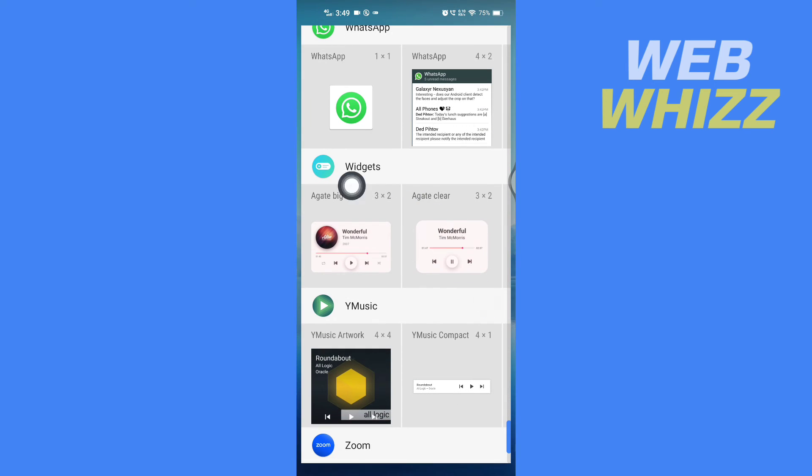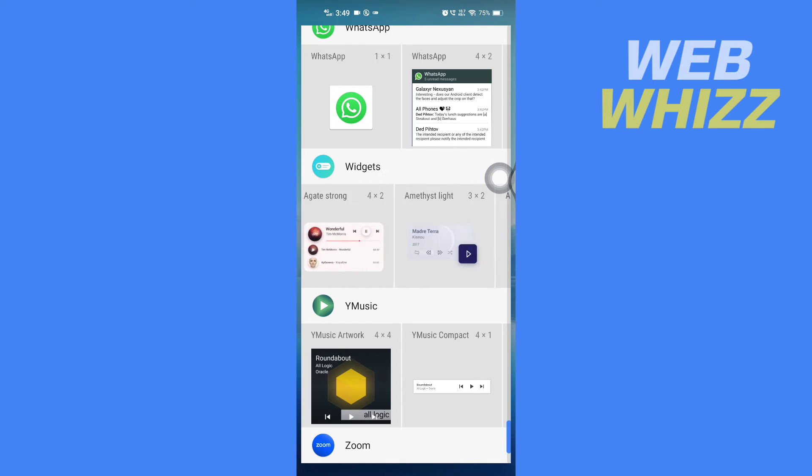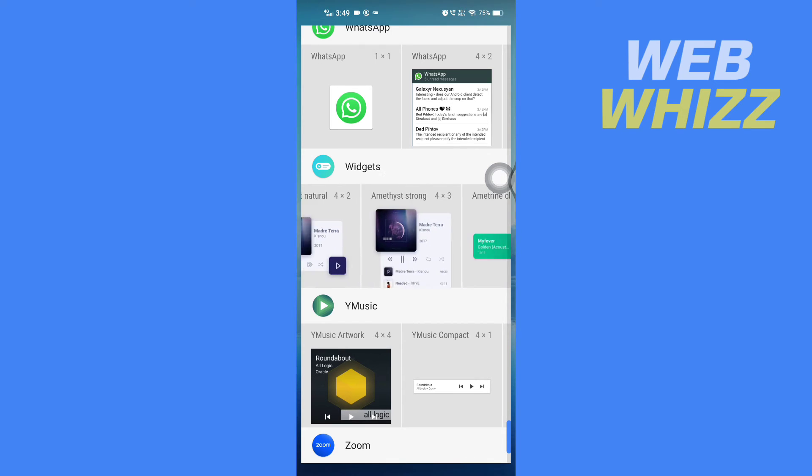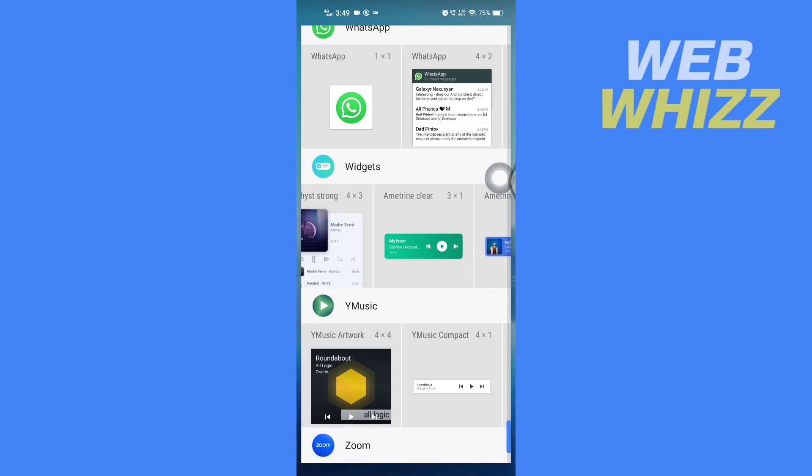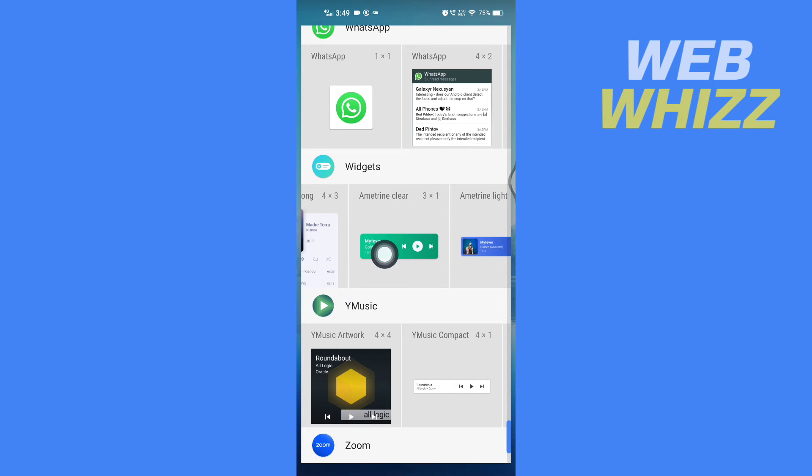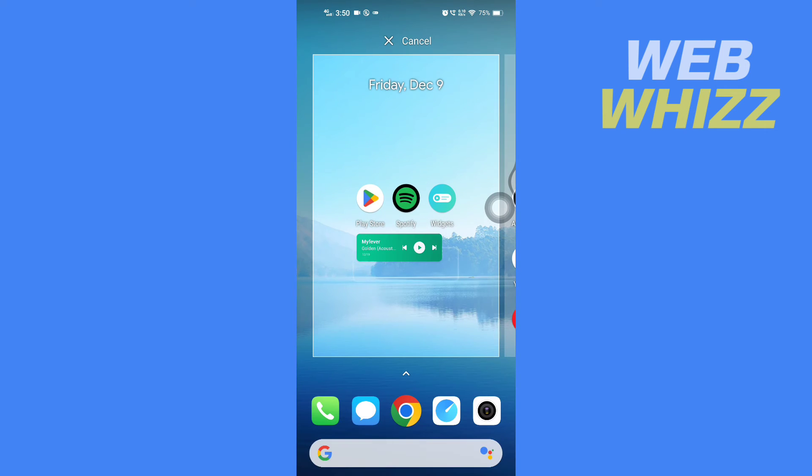Here are the Spotify widgets from the widget app. From here you can select whatever widget you want. For example, if I want this widget, just press and hold it, then put it where you want on your home screen.